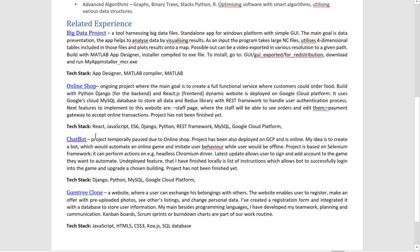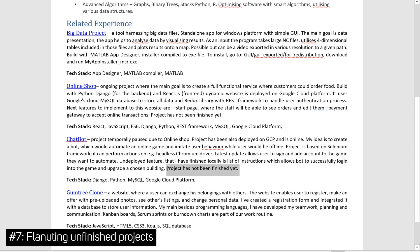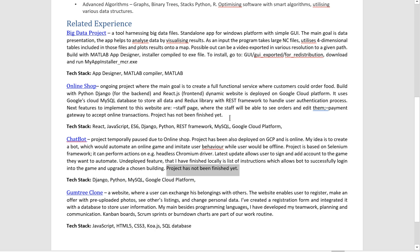This section is very busy. Mistake number seven. Project temporary pause due to online shop. Hmm. You have unfinished project here, unfinished project here. And I get that. We often don't finish our projects. Like, to be totally frank, most projects that I worked on are never going to be finished. That's how it is. It's totally fair. But at the same time, you have to have enough there for show.